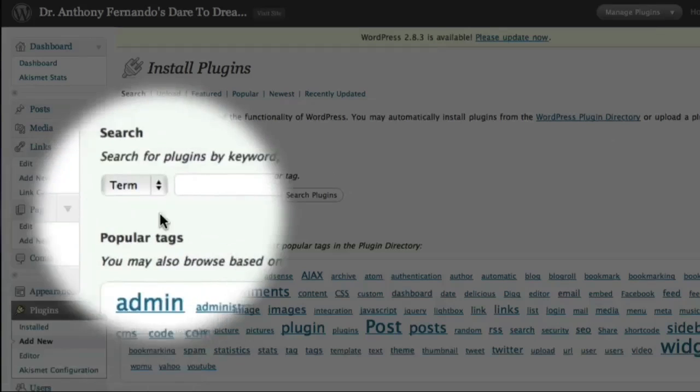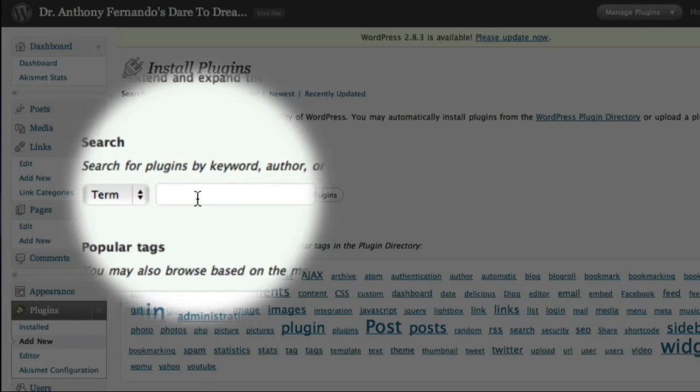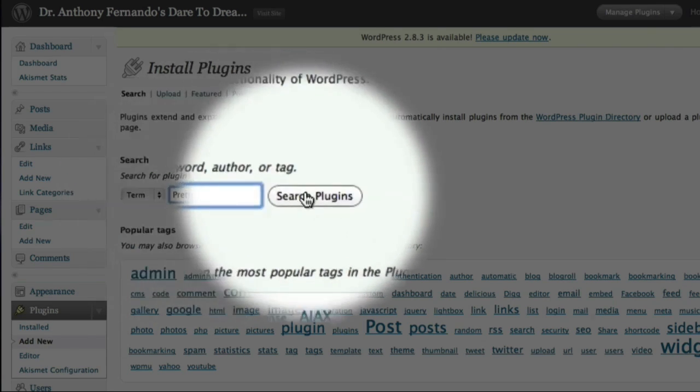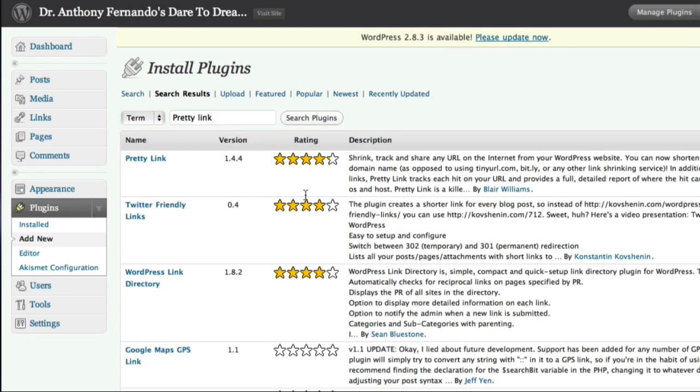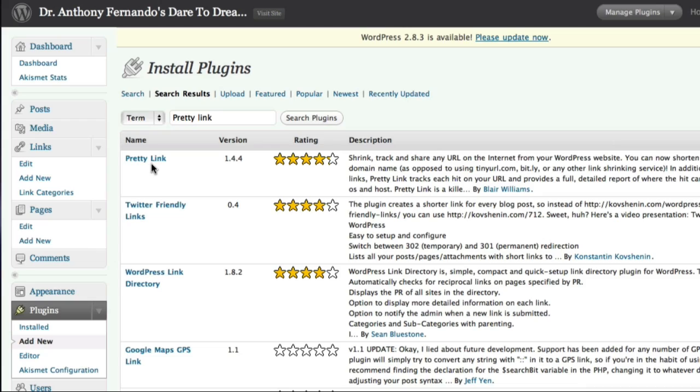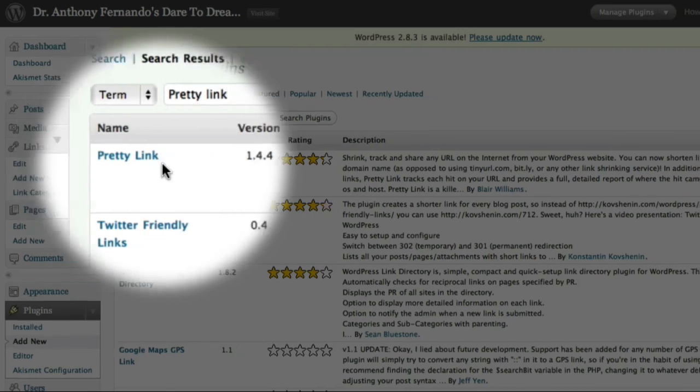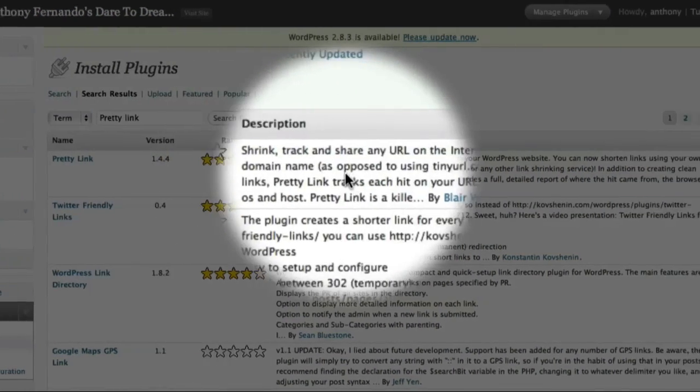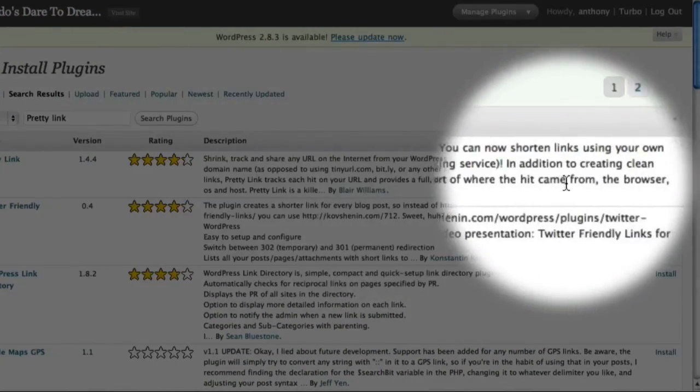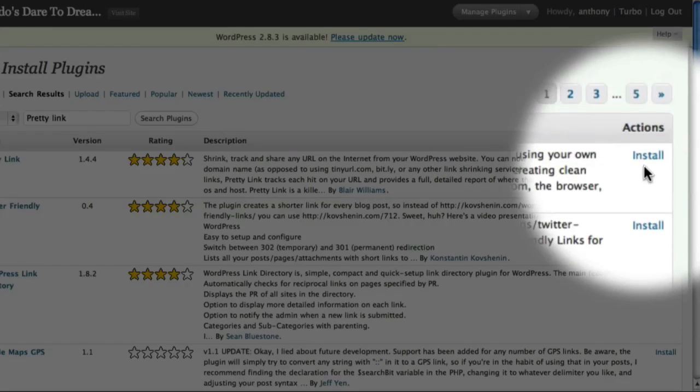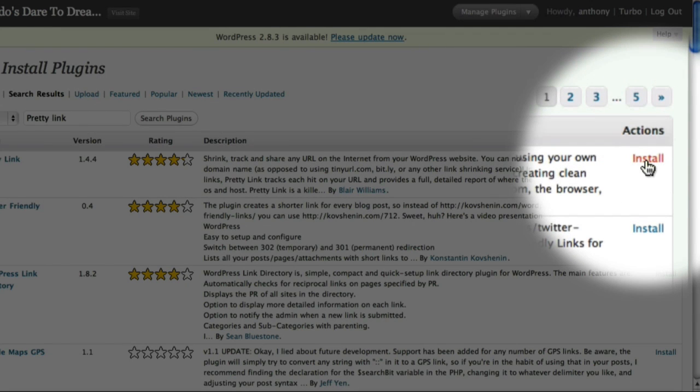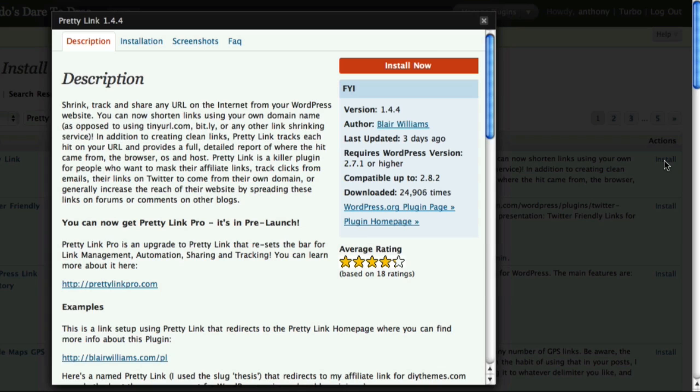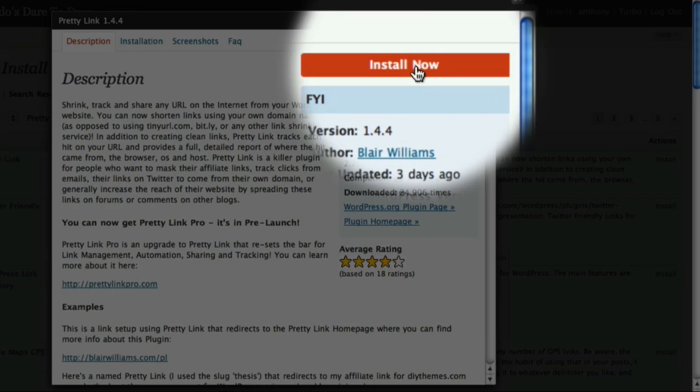Now I can use this search box to search for the PrettyLink plugin. And here is the plugin that I want to install. So all I have to do is come across over here to the right and click on the Install option. And now, I'll just click on the Install Now button.